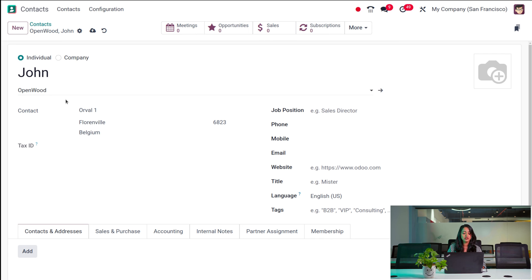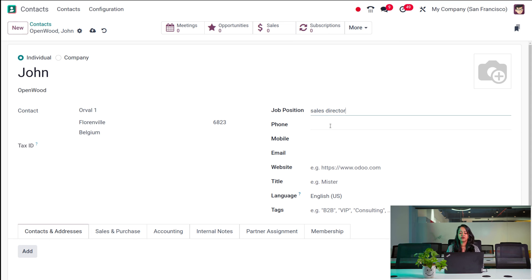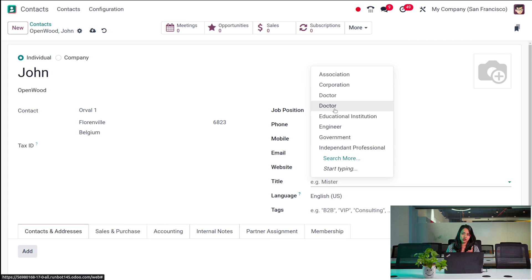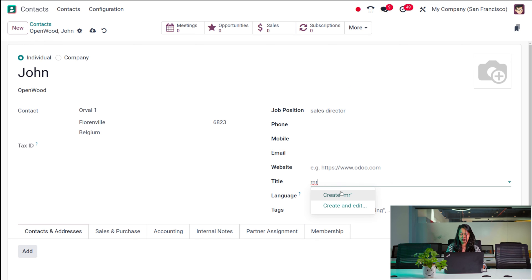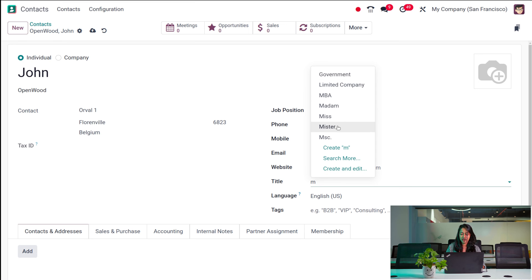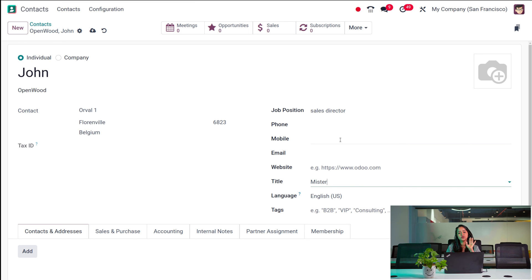Here you have the Company, Contact, and Tax ID fields. You can specify the job position — I'm putting 'Sales Director'. Then you can mention the phone number, mobile number, email ID, and website. Here is the Title field — that is, the way we are going to address this person. I put Mr. You can also choose the language. And here you have the Tags.